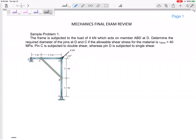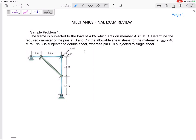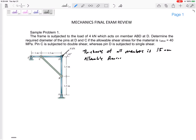A few things I needed to state: the thickness of all members into the page is 15 millimeters, and the allowable bearing stress is 80 MPa. Remember, for every pin I want you to test for both shear failure and bearing failure.